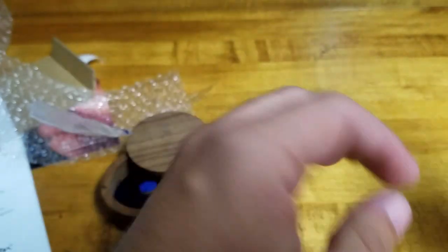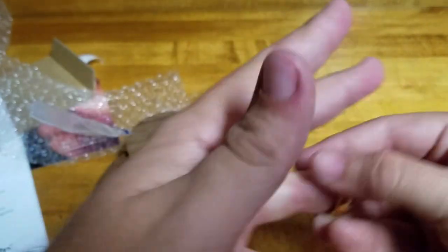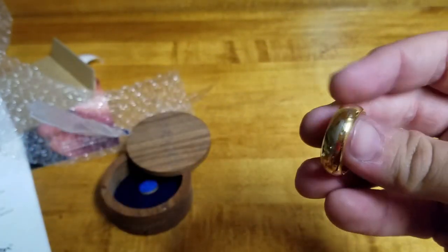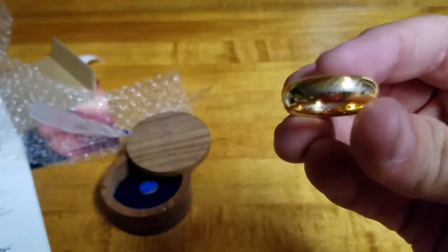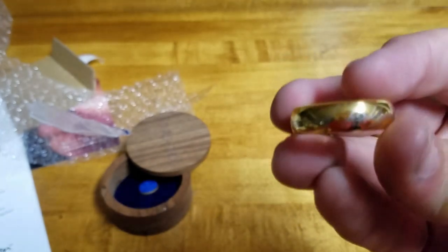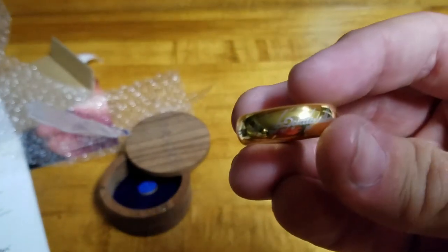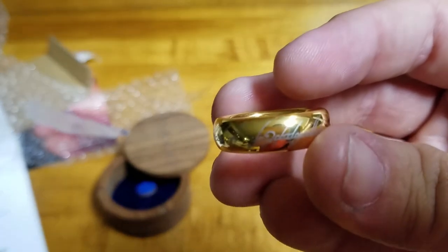That's going to take some getting used to. This is heavy. It's really a lot heavier than you think. Oh, so that's a very nice ring.